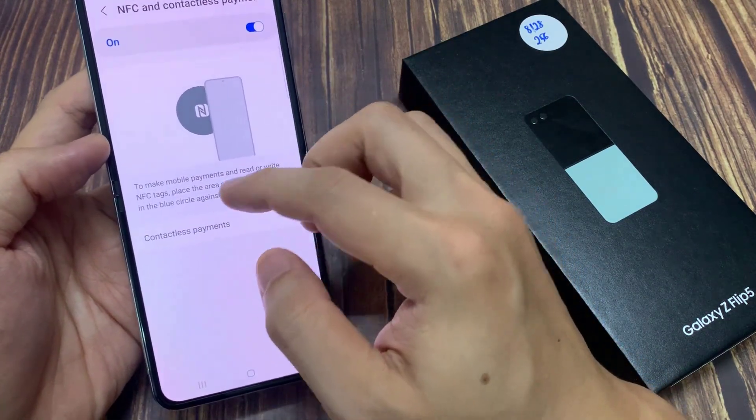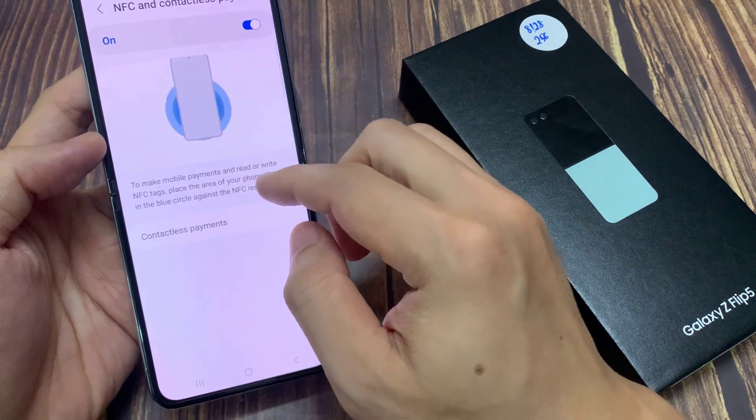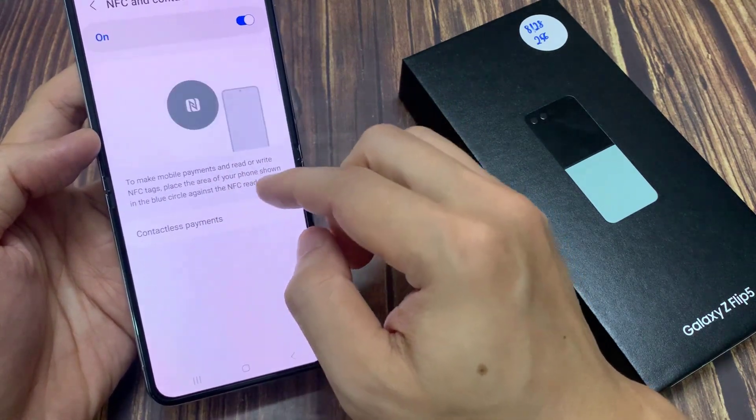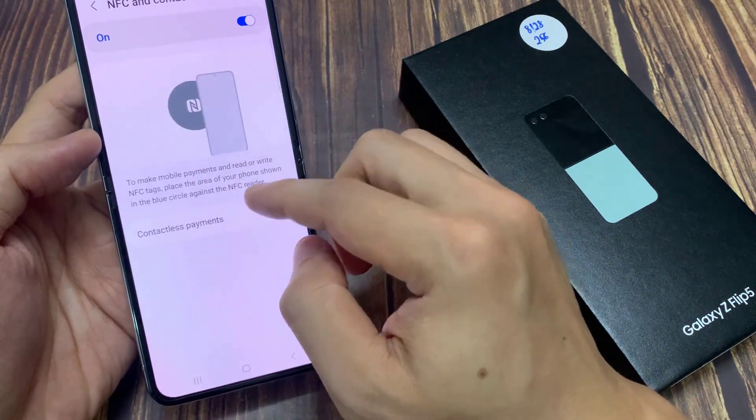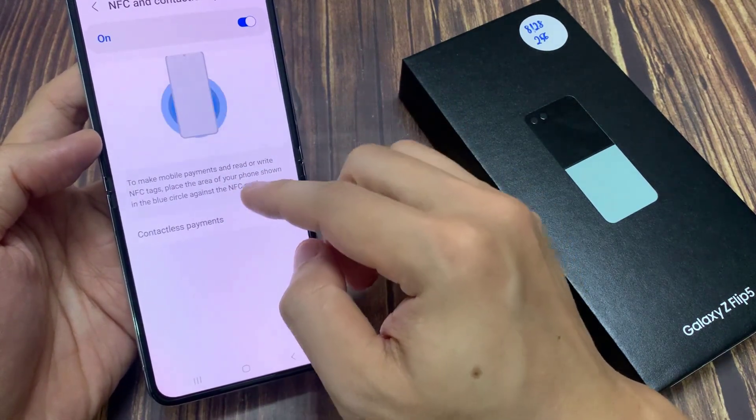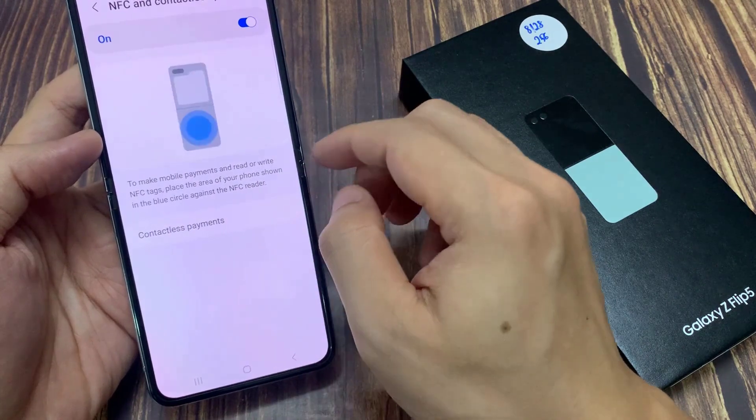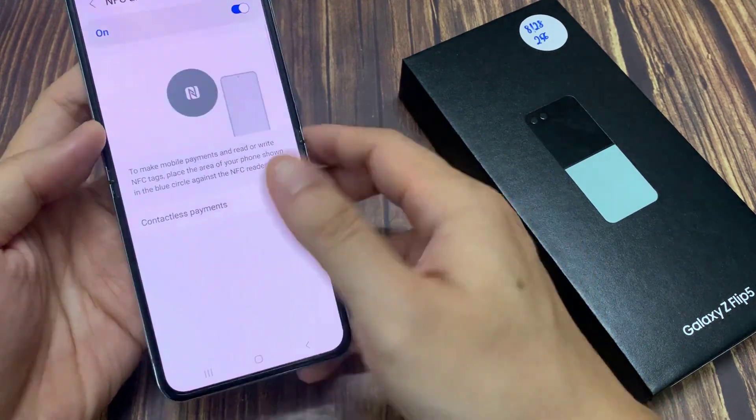Once it is turned on, you can use your mobile to make payments and read or write NFC tags. The NFC tag is somewhere in the center of the phone.